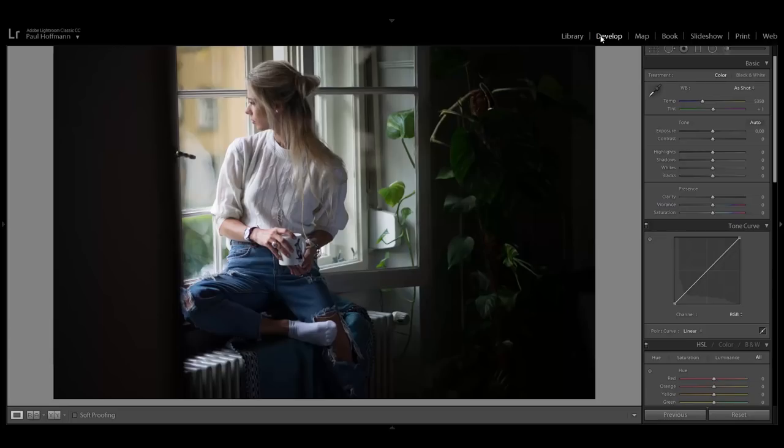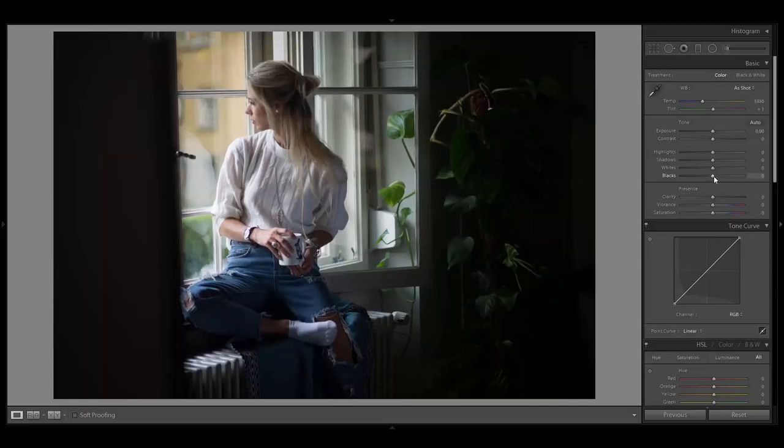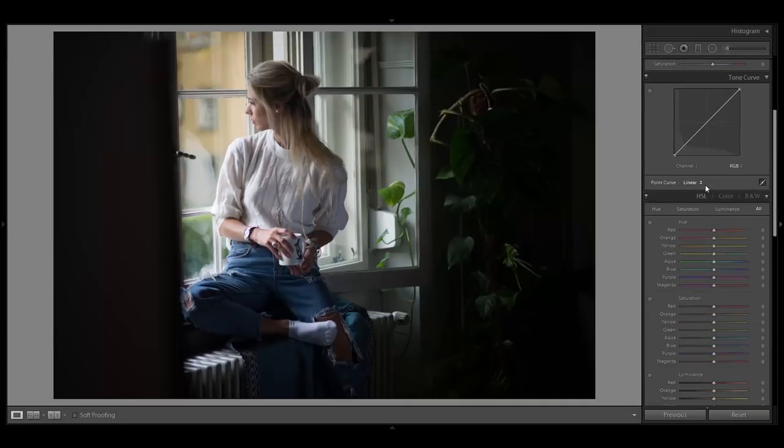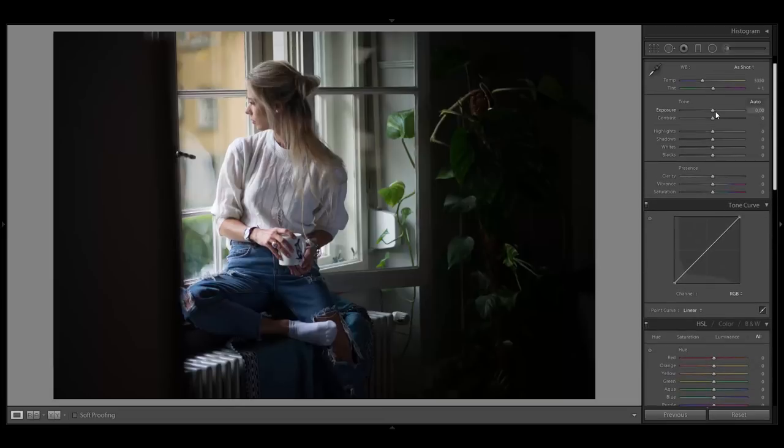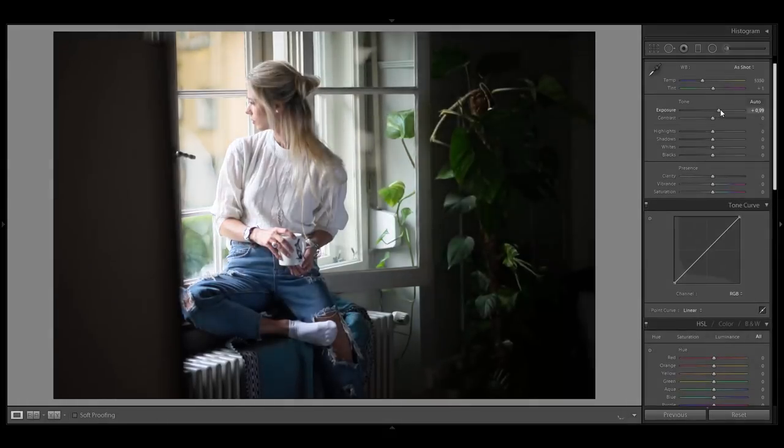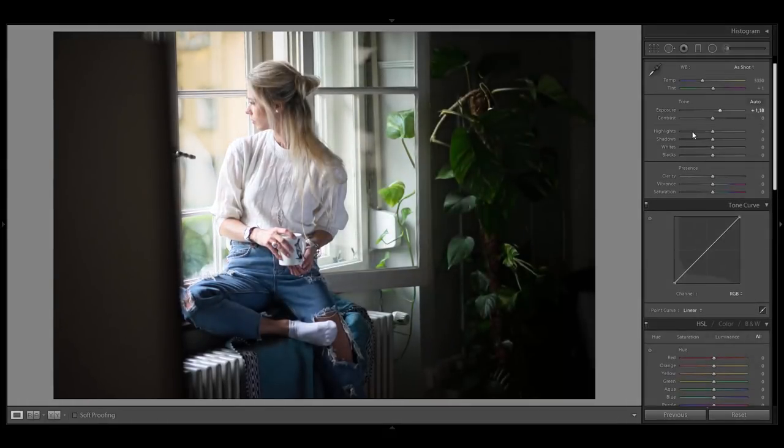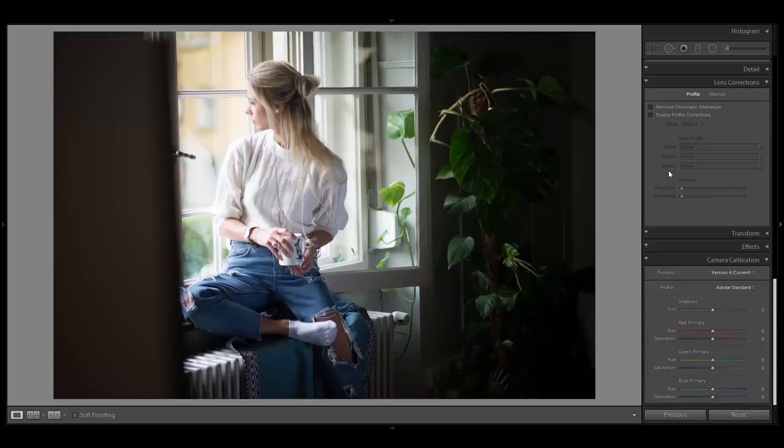Alright, that being said, let's get started in the develop tool in Lightroom. Alright, here we are. And normally I would start with the basics and then work my way through all the other settings. But today I only want to brighten up the image a little bit before I scroll all the way down to the camera calibration.